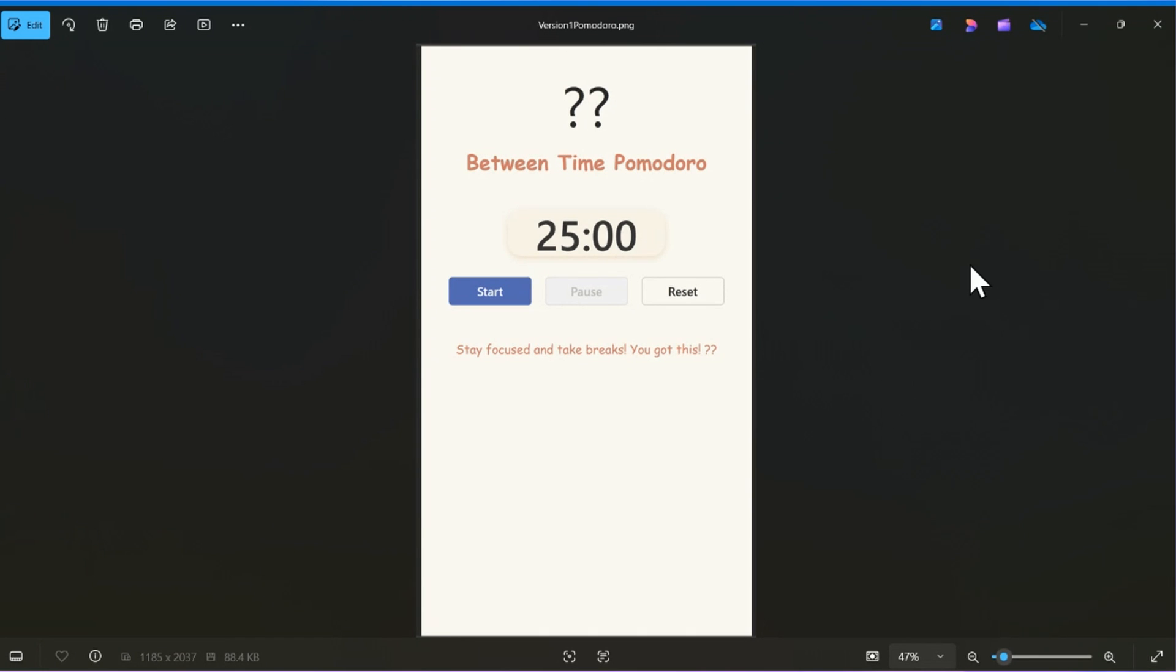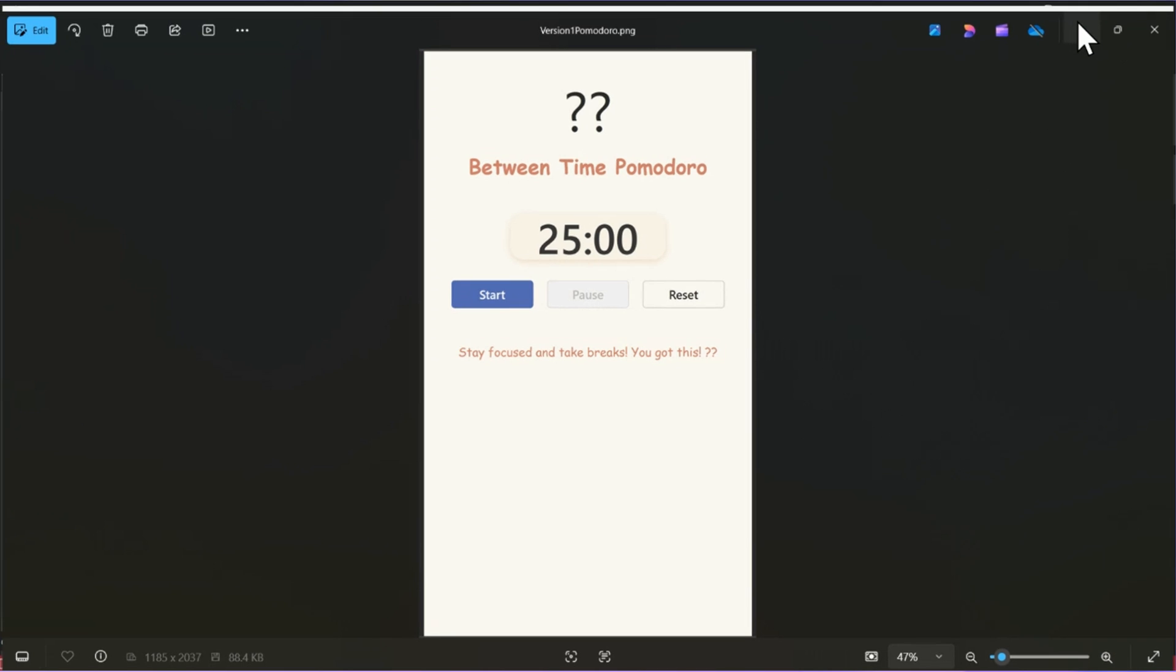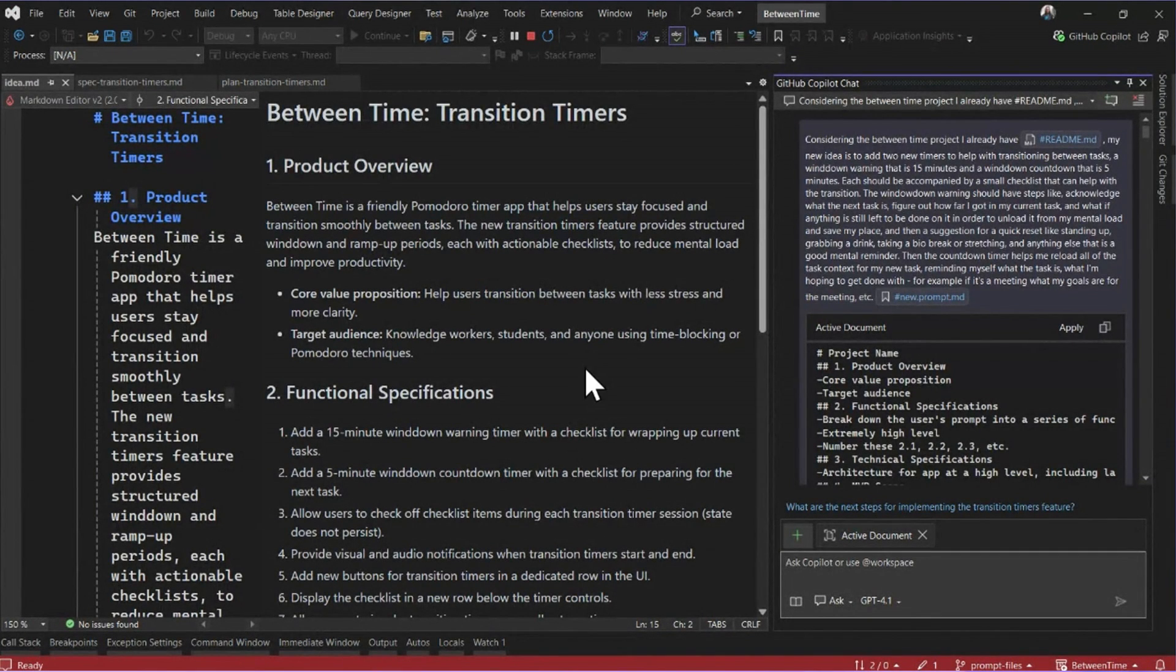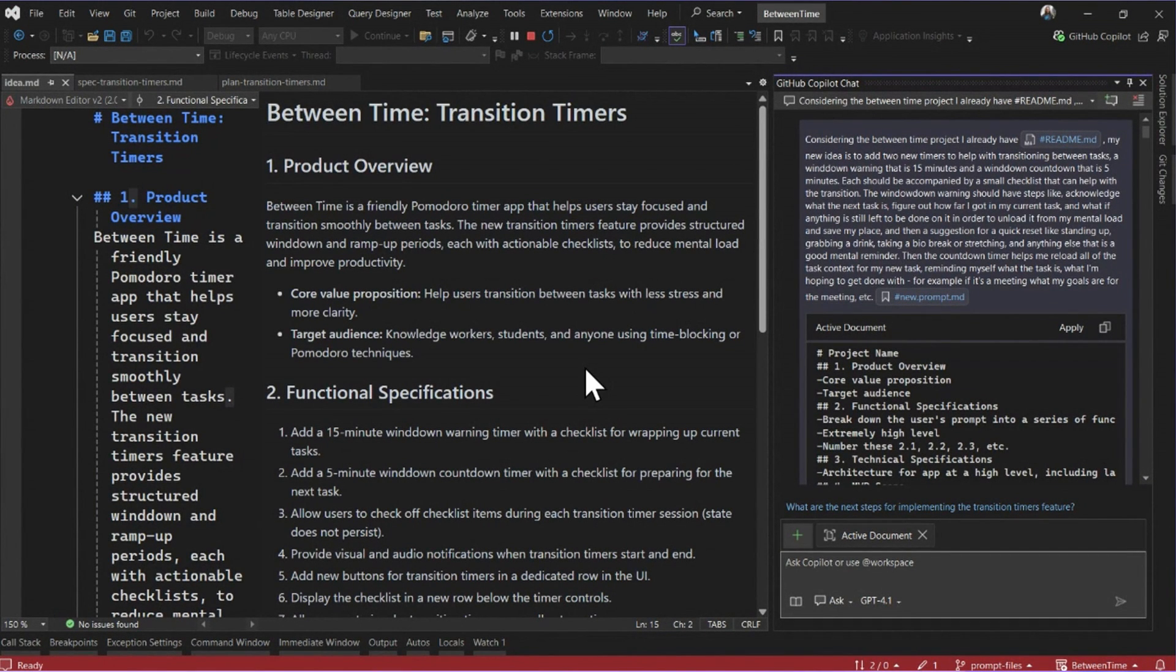You're trying to get a rapid prototype out with the base functionality, but now I have some real requirements. I want to turn this Pomodoro app into a transitions timer, something to help me out when I'm moving between meetings, help me figure out when to start winding down for my current task and start loading up the context for my next task.